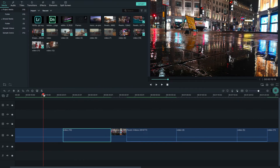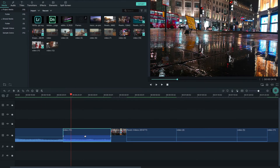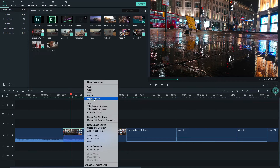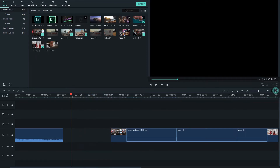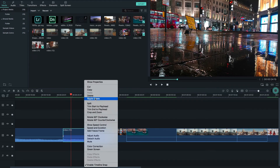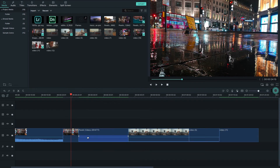If you want to delete a part, use the Ripple Delete option. A simple delete creates a gap between clips, but Ripple Delete closes the gap created by removing the clip. You can toggle ripple on and off using the ripple option in the toolbar.